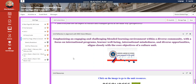For the unit reflection, in alignment with the school's vision and mission, emphasizing an engaging and challenging blended learning environment within a diverse community with a focus on international programs, learner well-being, international mindedness, and diverse opportunities aligns closely with the core objective of this culture unit.